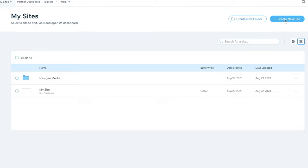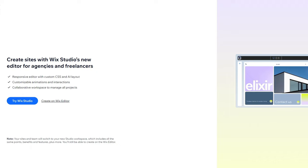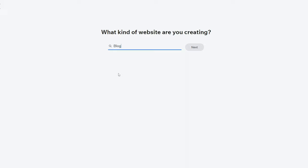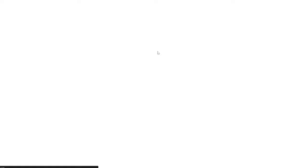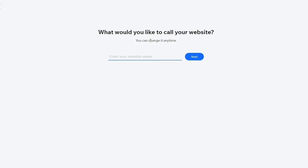This page is what you'll see once you've created your account, so now we're all on the same page. There is also Wix Studio, which is a new option for agencies and freelancers — we're going to skip that and go straight to the Wix editor. When asked what kind of website you're creating, select 'Blog,' and then click next.